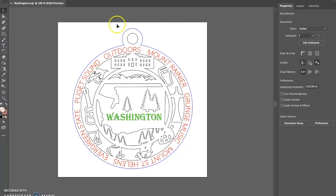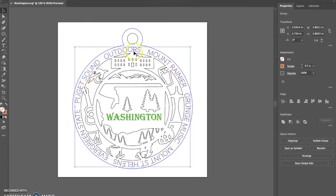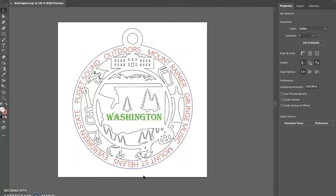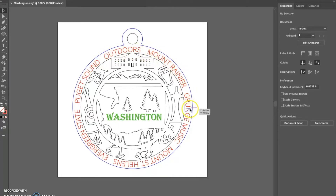I just pulled up one of our state ornaments in Adobe Illustrator and I'm going to teach you how to change the text around the outside. I've been asked by quite a few of you for this tutorial. You are allowed to change the text on the outside - the answer is yes. Feel free to adjust it to cater to your own customer base or your own area. It's a good opportunity to add things that relate to where you're from and where you're selling these.